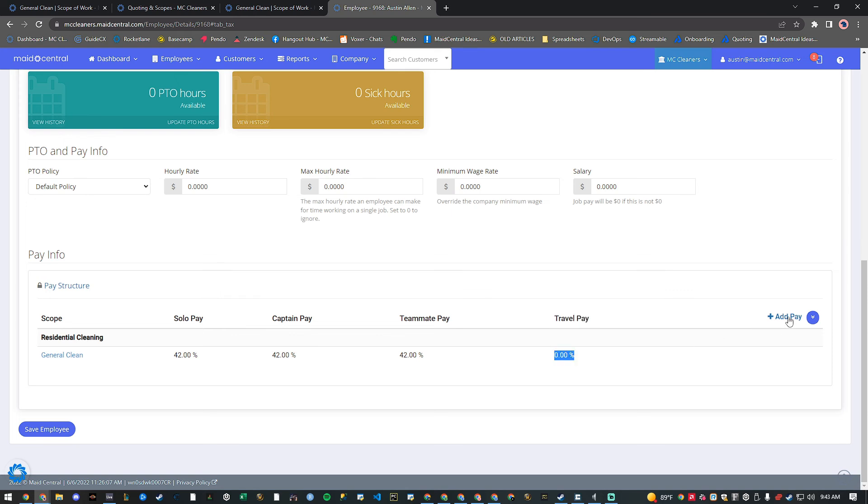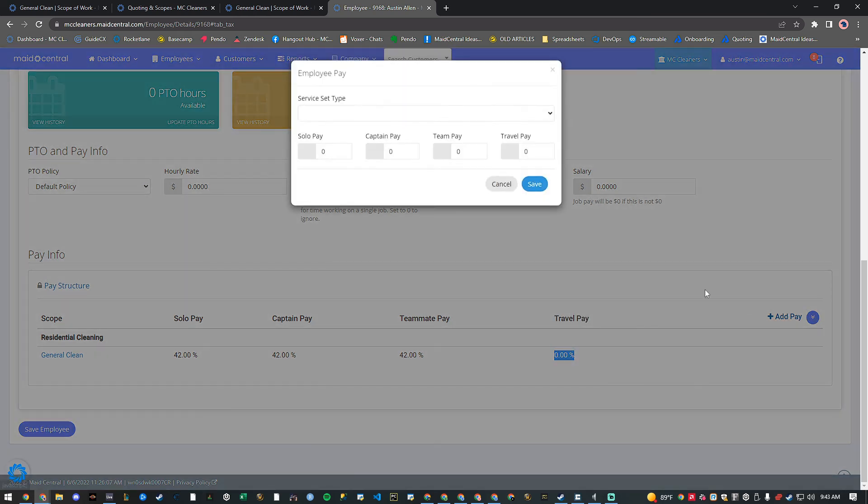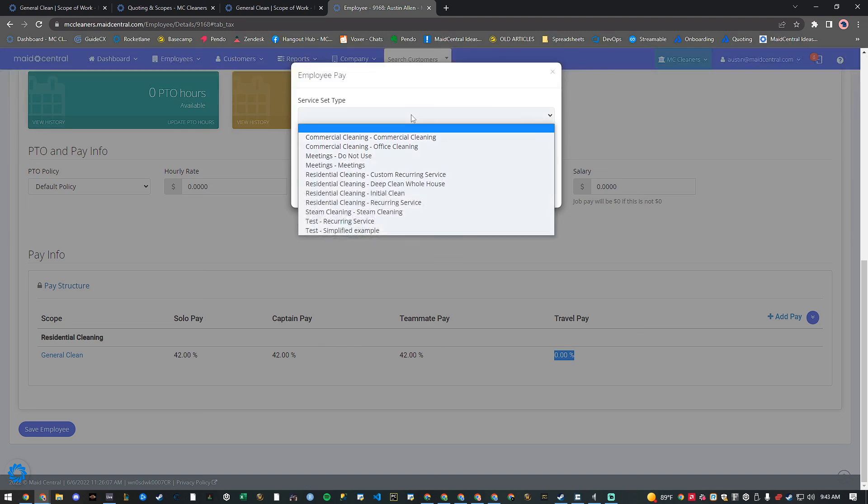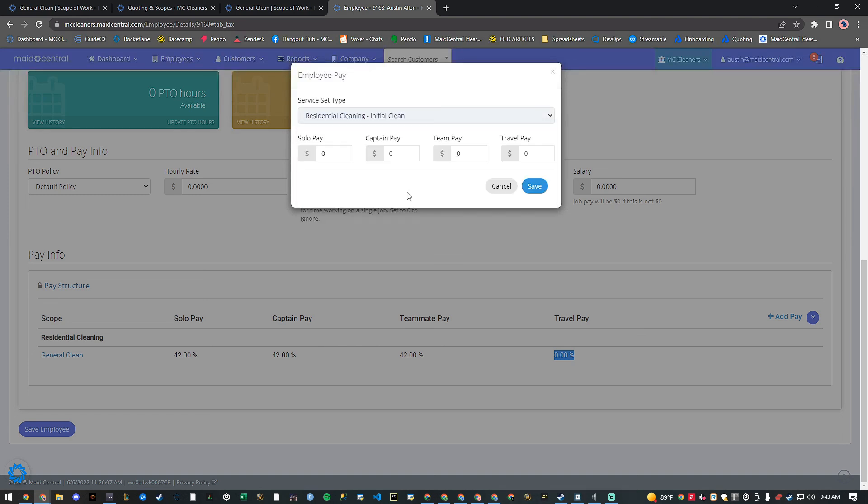To get the most value out of Made Central, you should have pay structures in place for all field technicians. Thank you, and I'll see you in the next one.